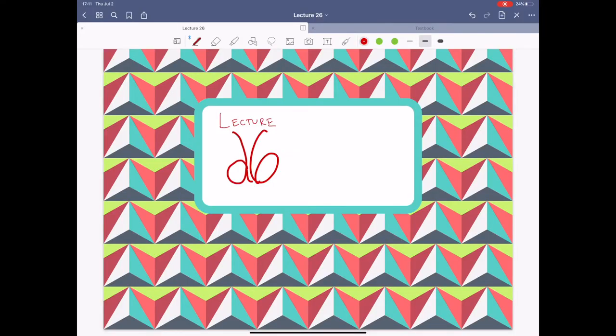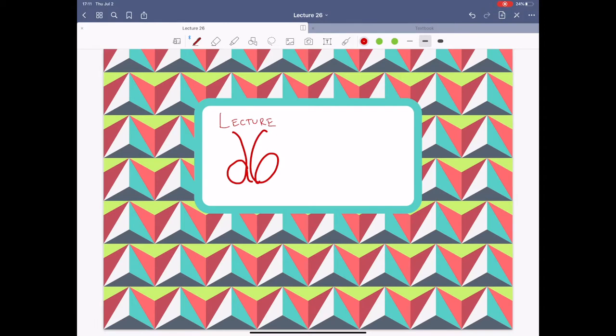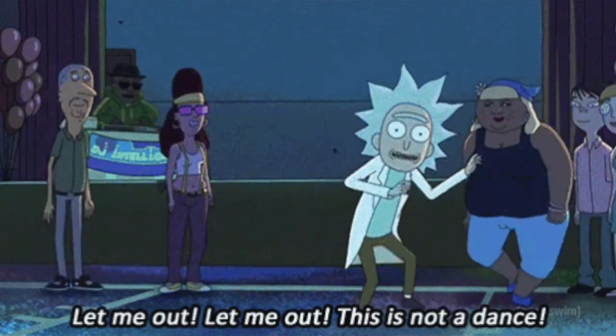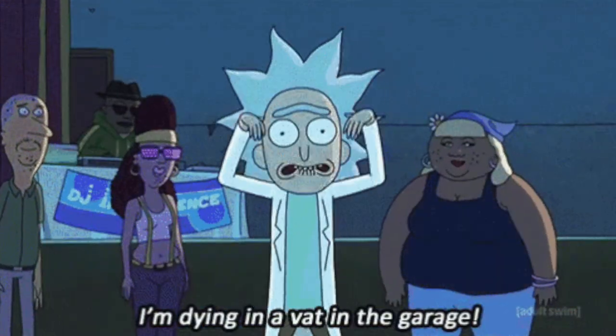Okay, everyone. Welcome back. It's Lecture 26. I'm Art Turlope. This is ECE2002. Here we go. Magnitude and frequency scaling. We're looking at Chapter 28 today. Despite my belief that it's actually 27 and the lecture number is 25, I don't know what's happening anymore. Someone please send help.